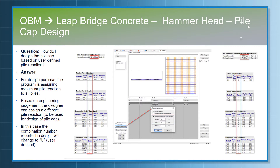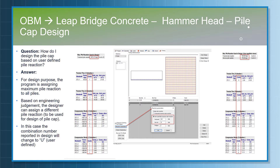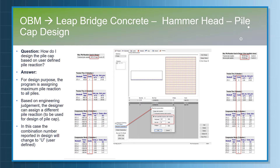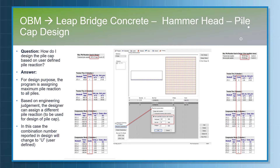The program will design the footing based on the new pile reactions. If the program takes the pile with the calculated pile reaction, it will show the particular combination selected for the design of the pile cap. If the user assigns their own pile reaction, the program will change the load combination from a number to 'U' — U means user-defined. The design will run based on the user-defined pile reaction, which can be factored as well as service.